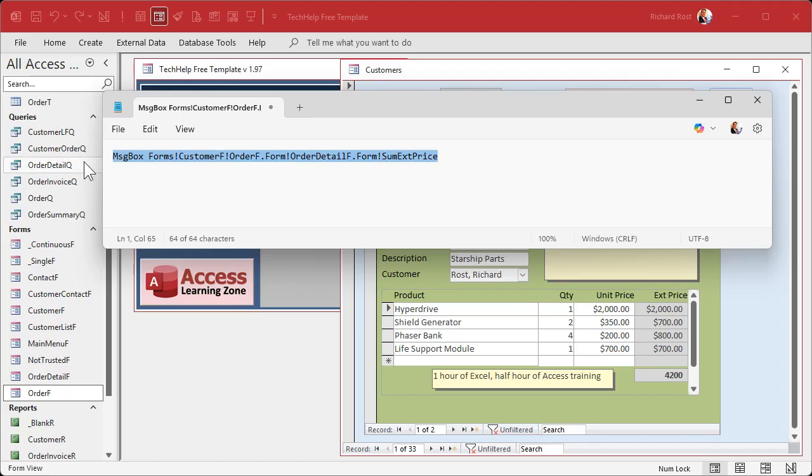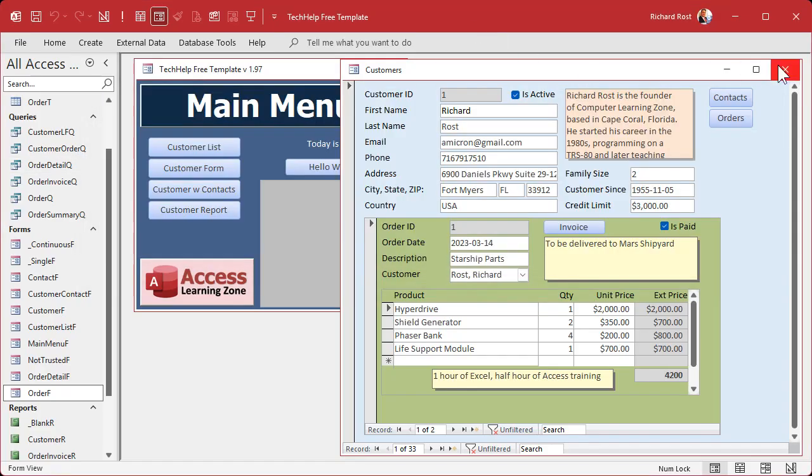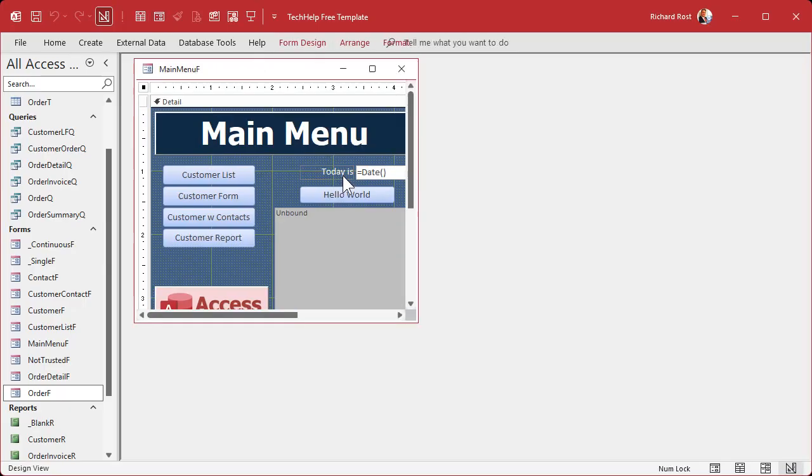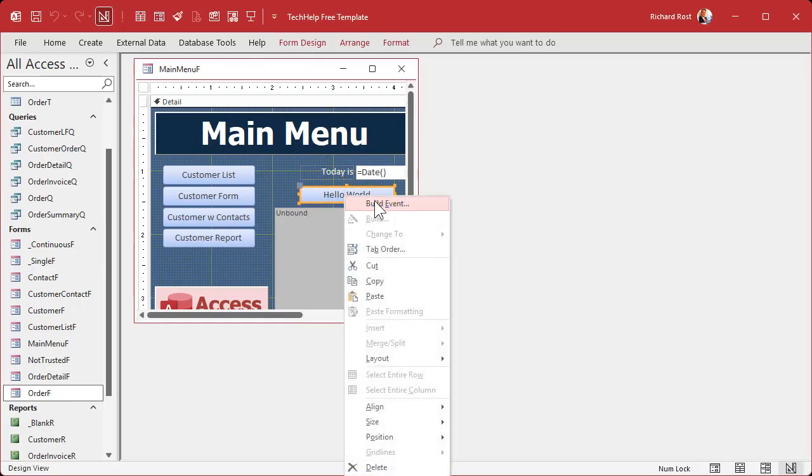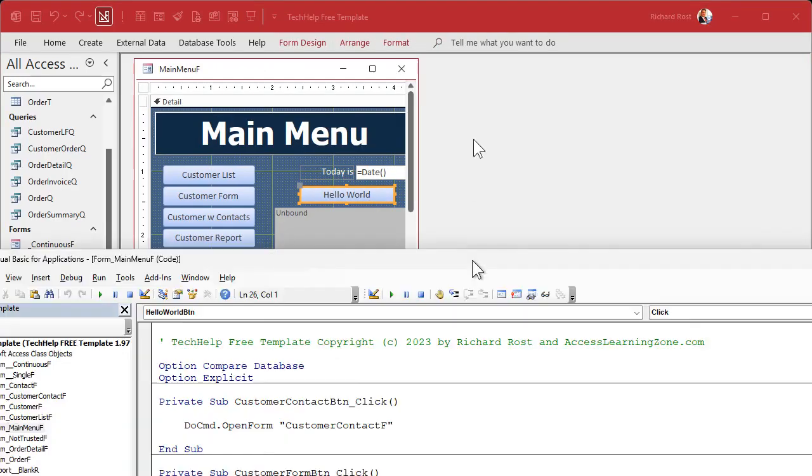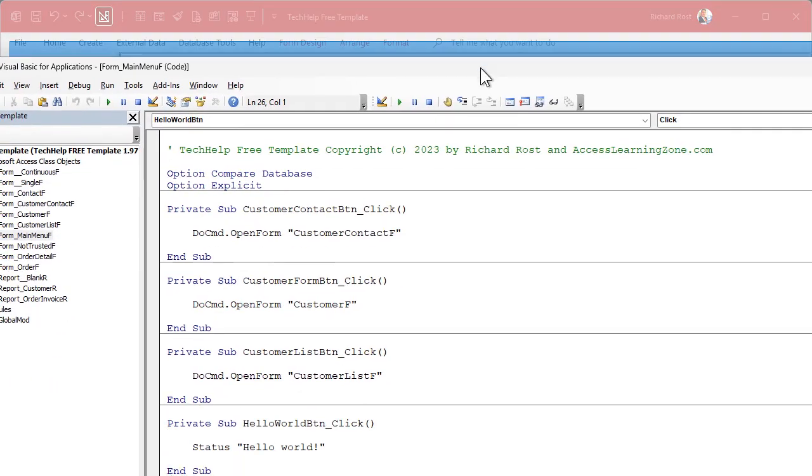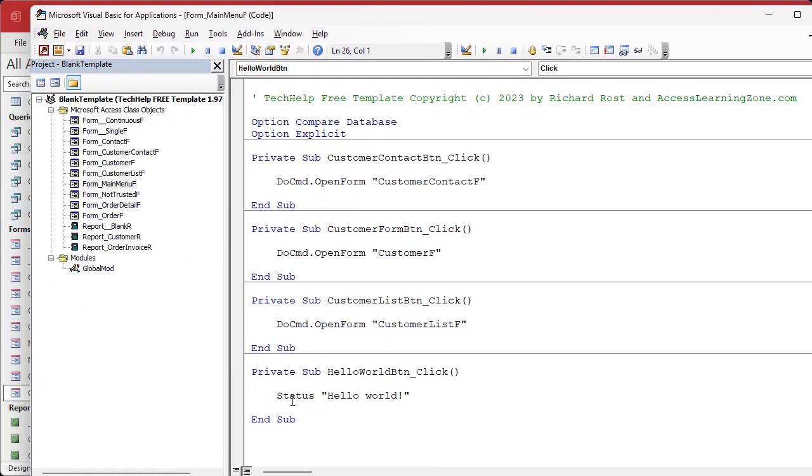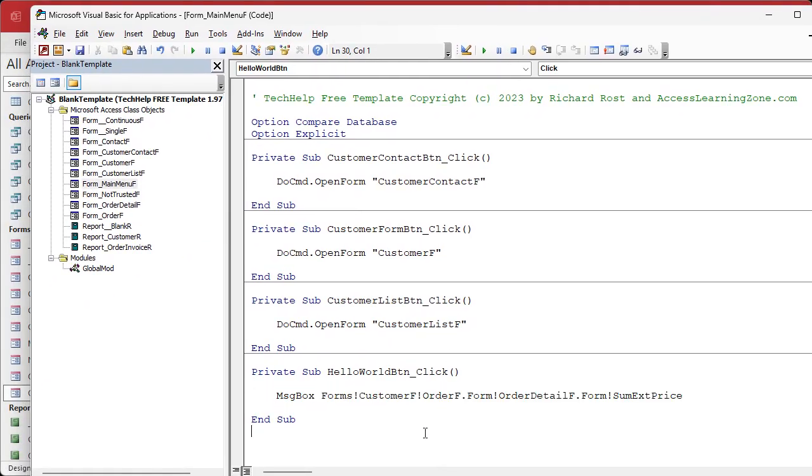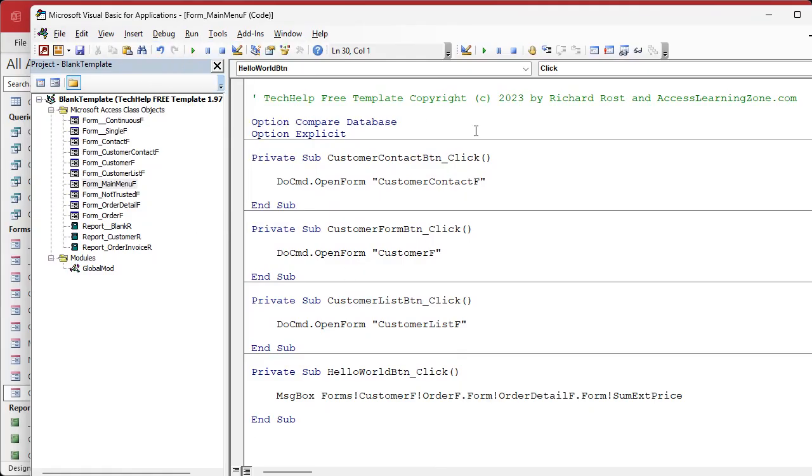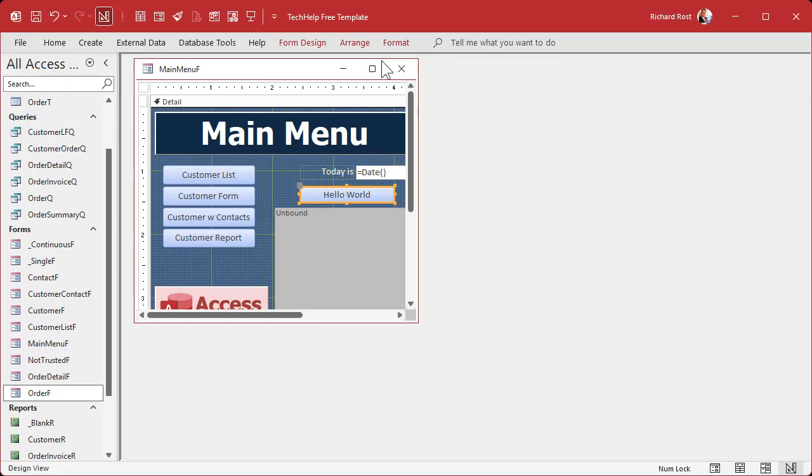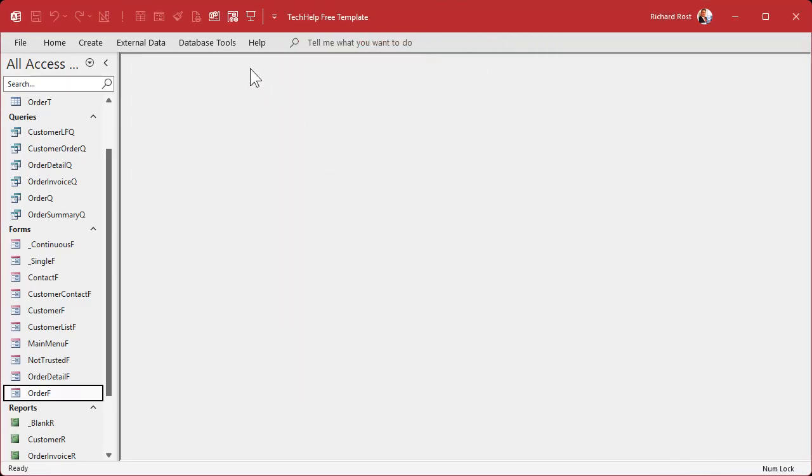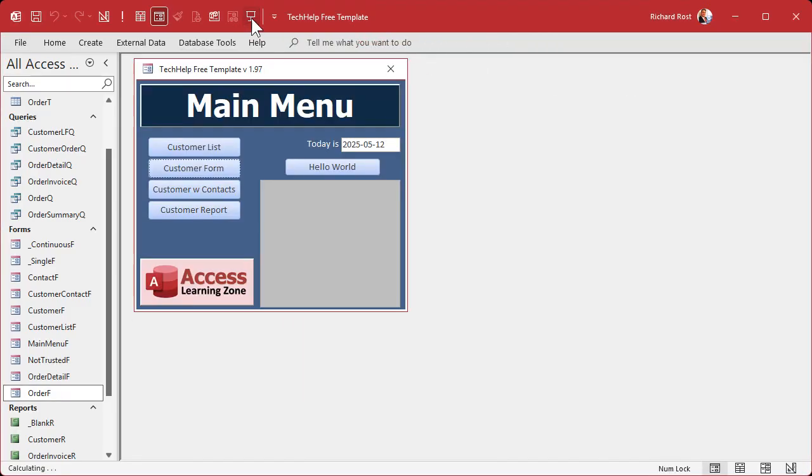Now you think this is all gonna work perfectly fine because that's the names of my forms, right? OrderF, OrderDetailF. Let's plug this into a button. Come back out here, I'm gonna close this. Let's put that inside the hello world button. And my VBA editor's on the other screen, let me bring it up here and resize it.